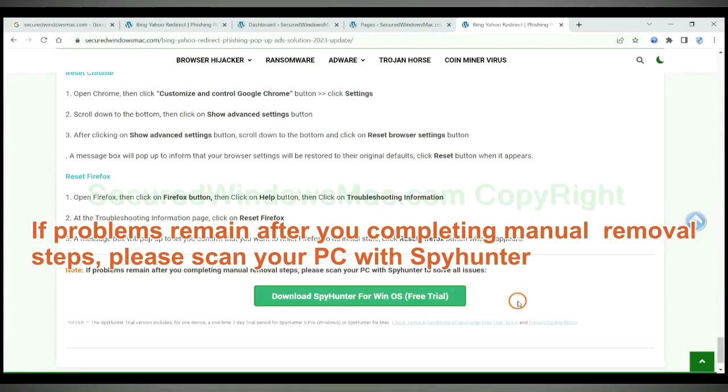If problems remain after you completing manual removal steps, please scan your PC with SpyHunter.